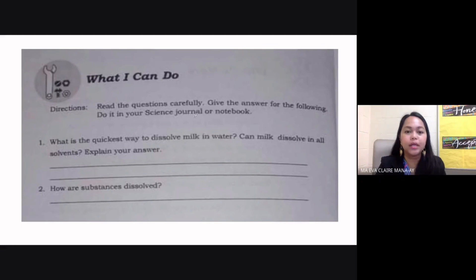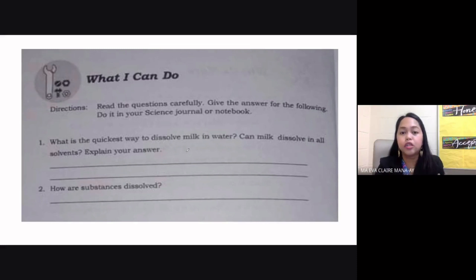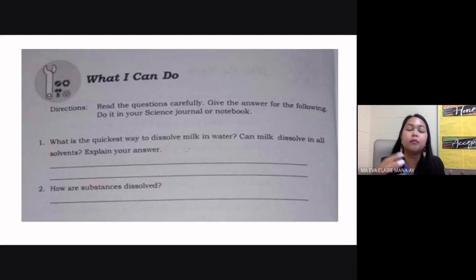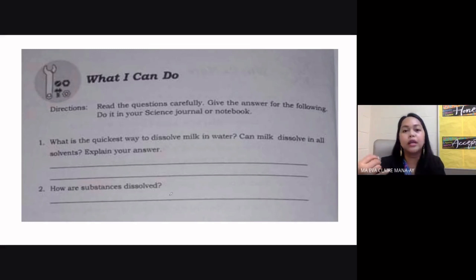In the 'What I Can Do' section: the quickest way to dissolve milk in water is to increase the temperature — use hot water — or to stir it fast. Can milk dissolve in all solvents? It won't be completely soluble; the solution will be murky or cloudy. How are substances dissolved? By using the appropriate solvents, increasing the temperature, stirring fast, and reducing the size of the solute — for example, making the solute into powder form.